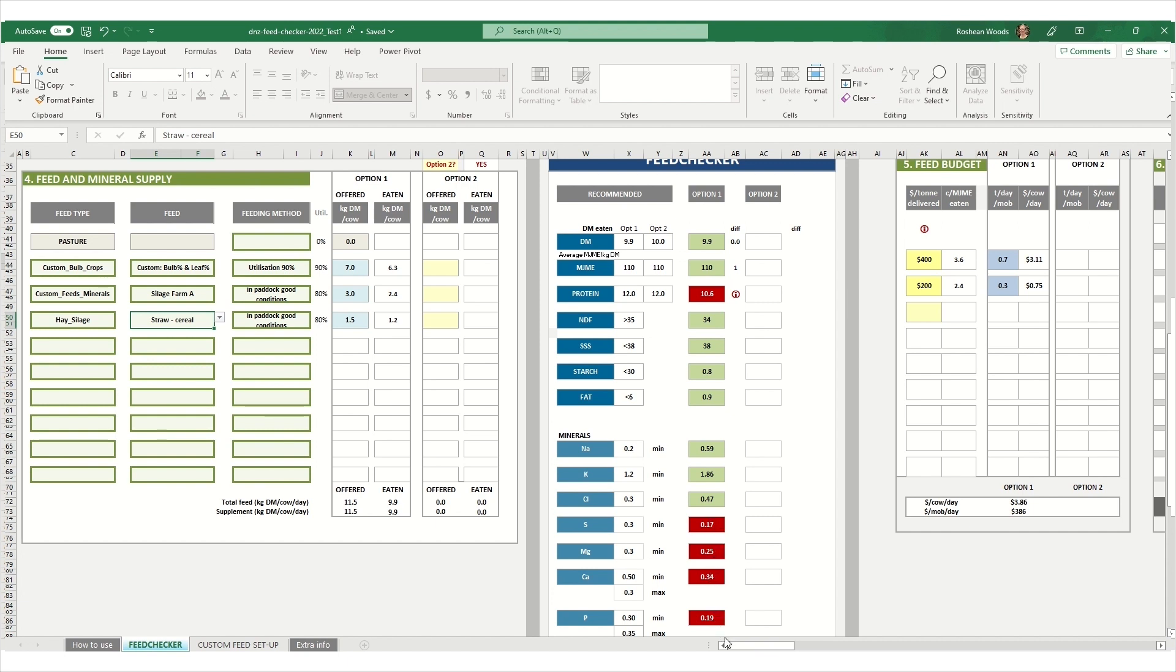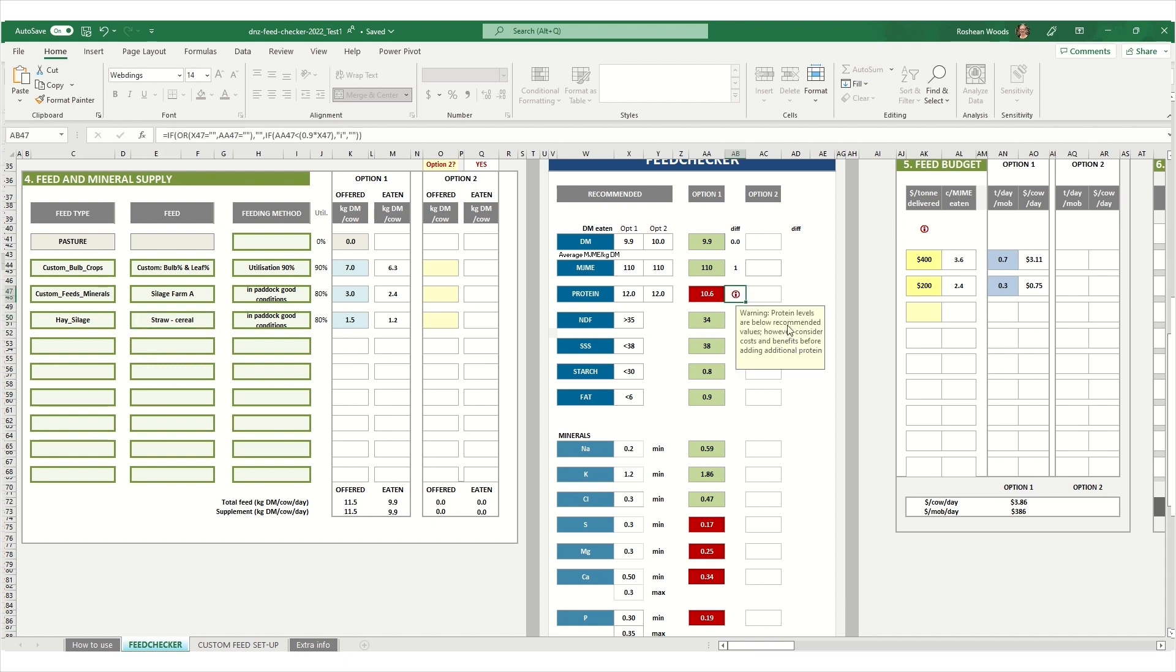If the cells are highlighted orange or red, then this means that the values are either above or below recommendations and we could look to make some changes to our allocation if that is possible in our situation. There are also some pop-up information icons which give you more information when you click on these.